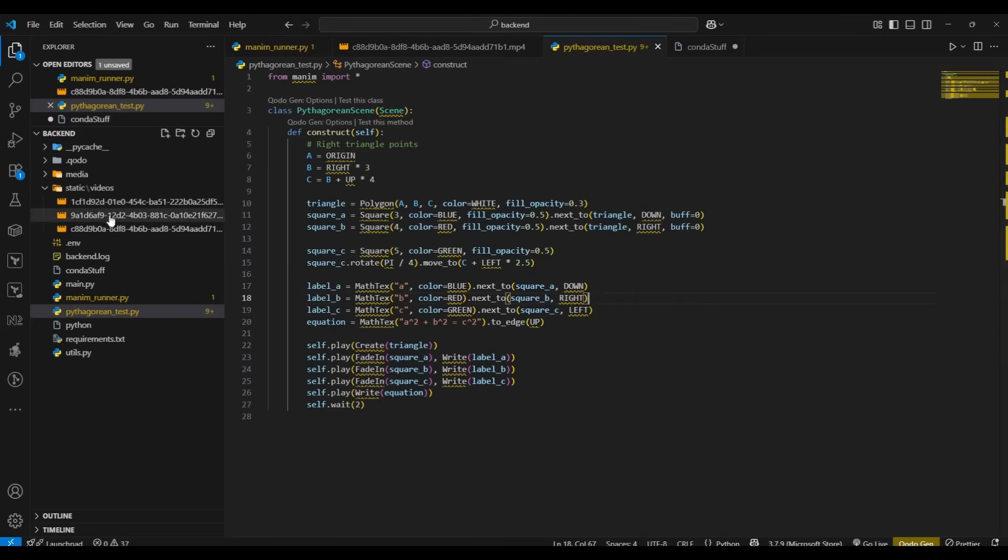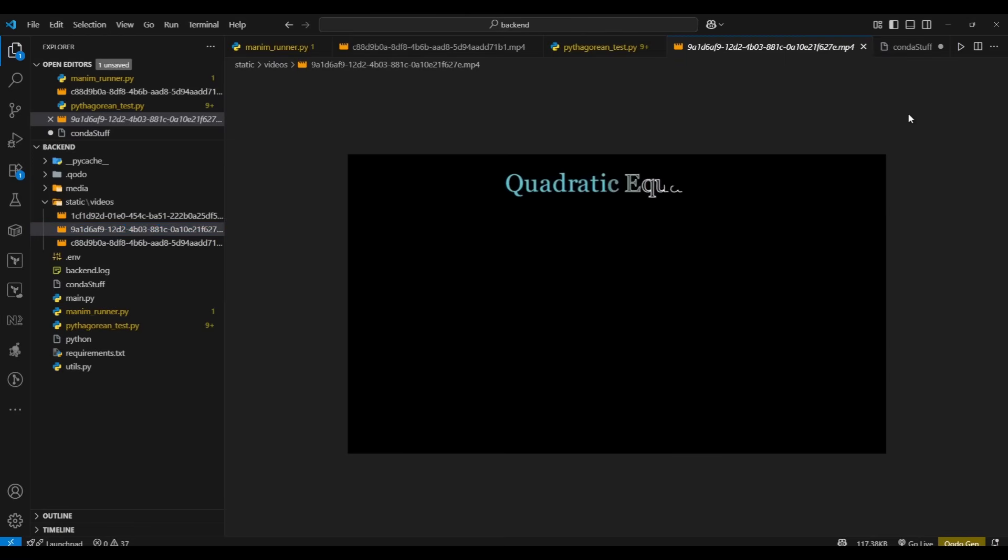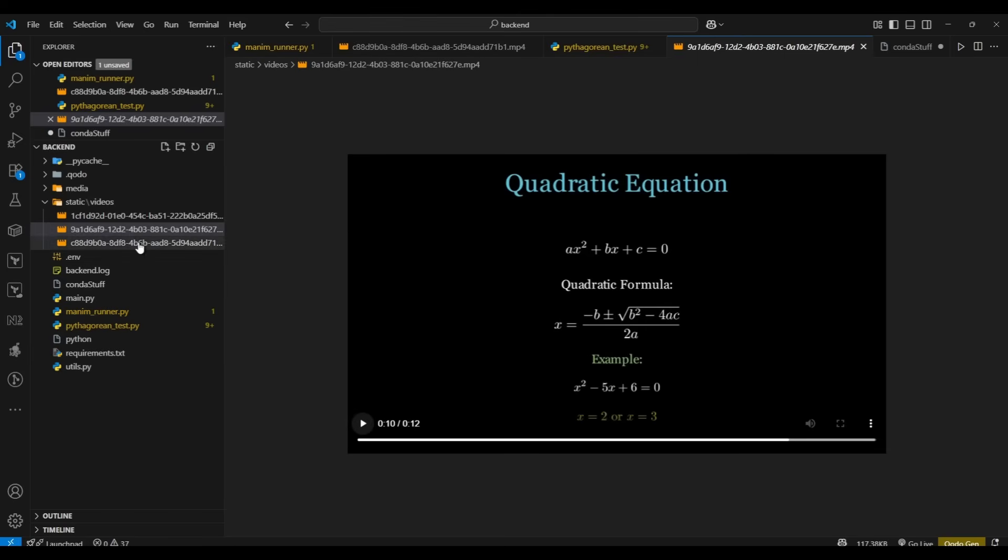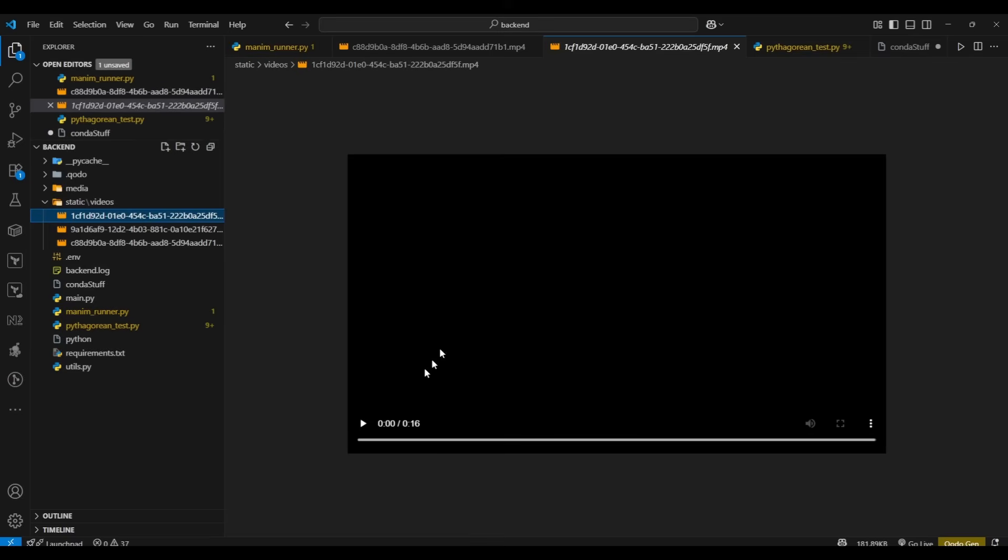So we're going to go to 9A1 and open it here. You can see it generates a video. The videos are not always the same length - this one was 12 seconds and it gives an example. I think this was also quadratic... no, this is Pythagoras. This is also the quadratic equation - you can see it generated before with 16 seconds, so they vary.